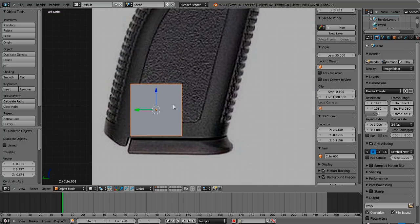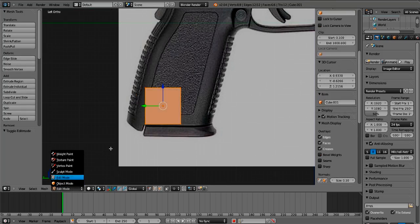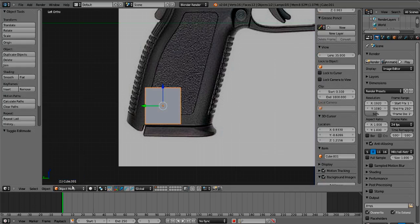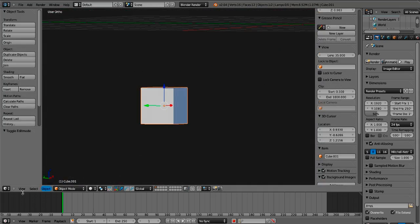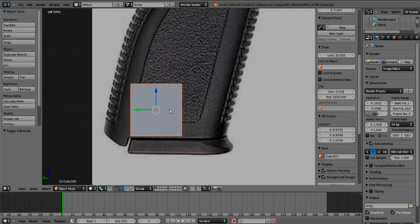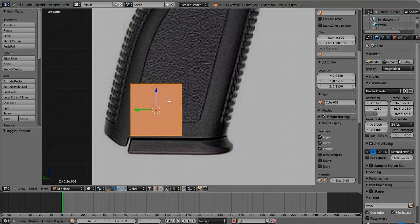Now, what you're going to want to do — and this is very important — press Tab while selecting the cube. That brings it into Edit Mode. There's a difference between Object Mode and Edit Mode: Edit Mode lets you actually edit the geometry, while Object Mode lets you view it as a normal object. Let's go back to left view and press Tab to go into Edit Mode.